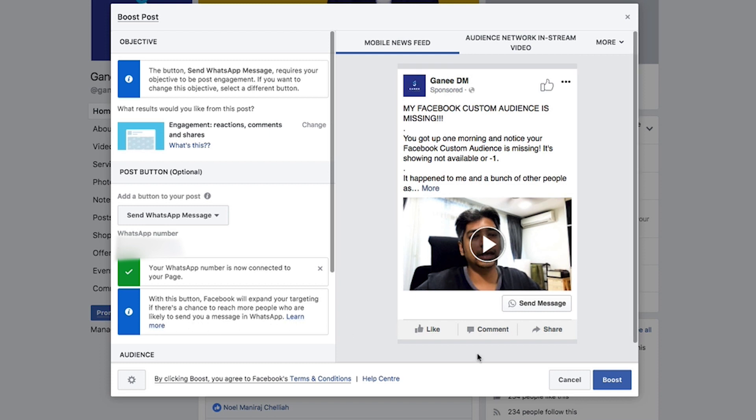Once you run your post, you'll have a button right below it that says "Send Message," and people who click on the button will be directly linked to your WhatsApp on mobile or on your WhatsApp device. You can then go ahead and boost your post.